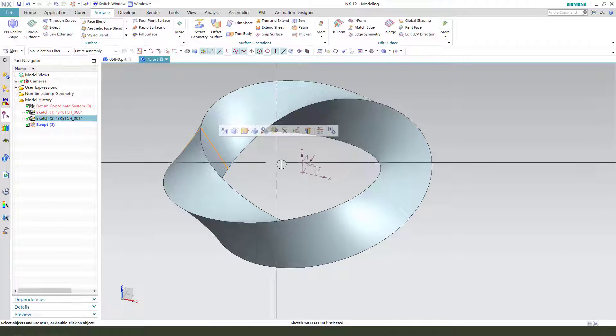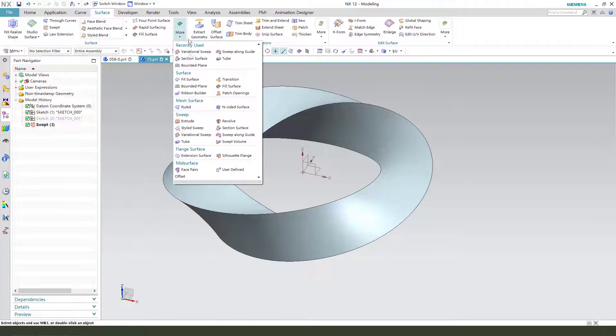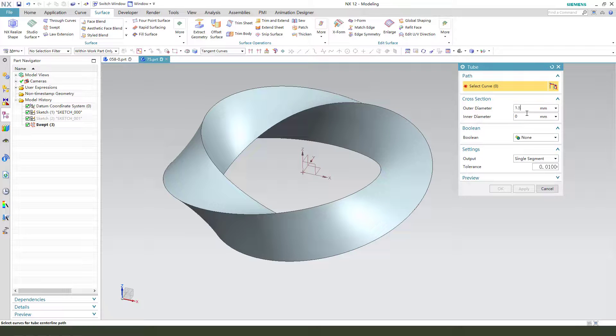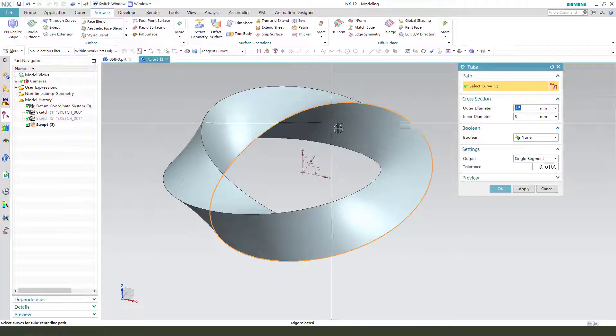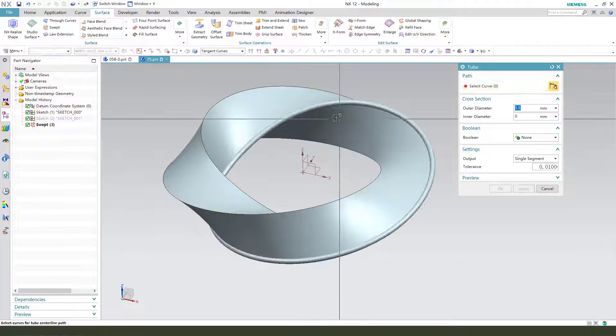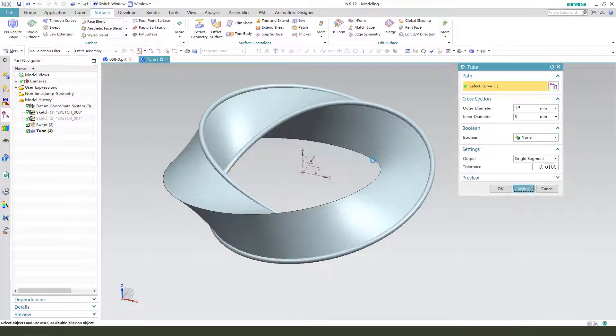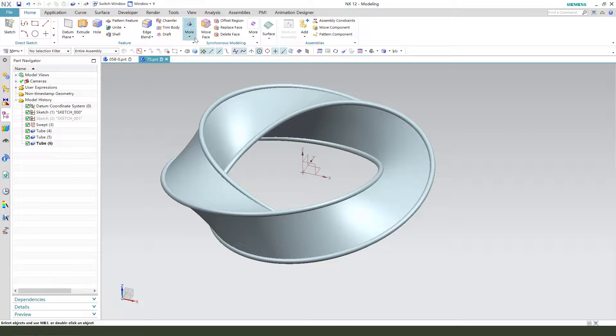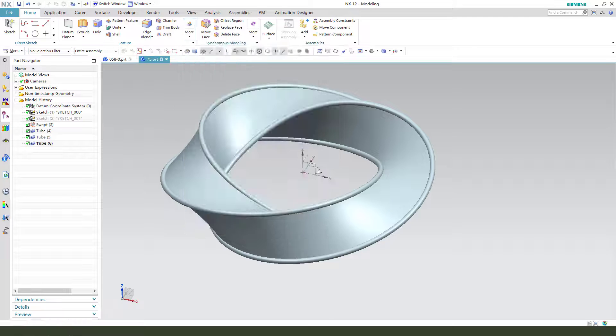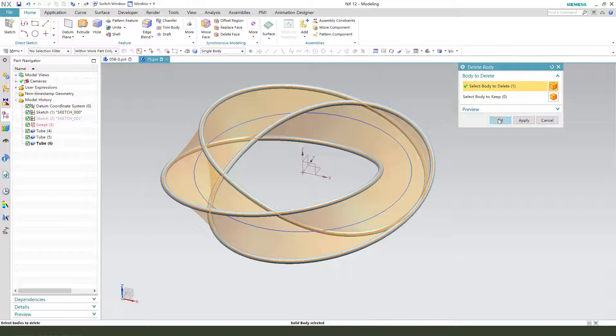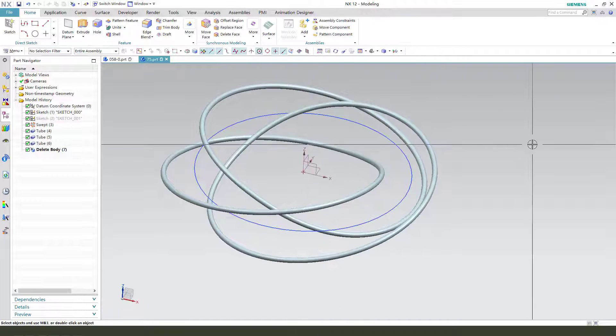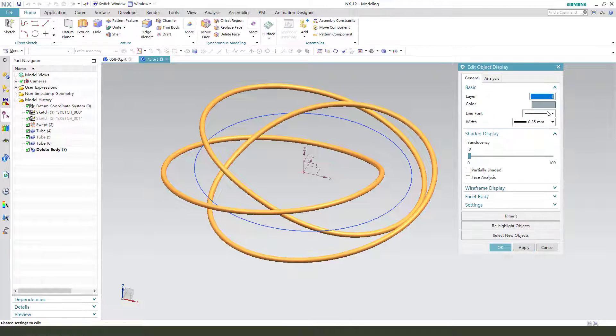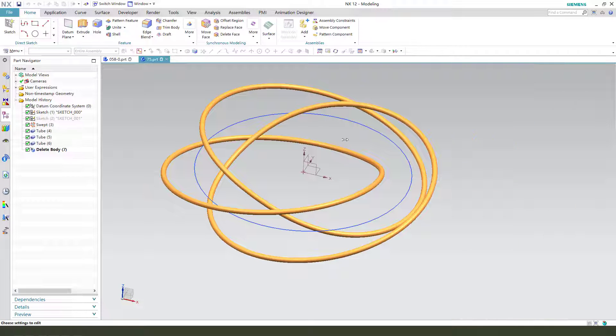Hide the sketch. Next we need to use surface. Hide the tube, create one point five, select these edges, three edges. Okay, next we need to delete the body, delete eight. Okay, nice. Change, select the three tubes, change the appearance red.